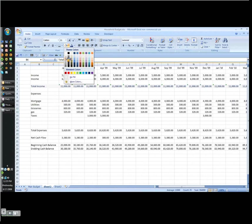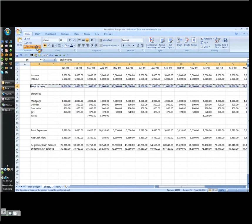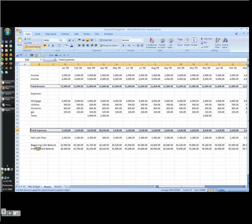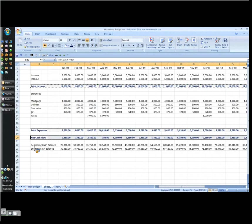And then once I've done that one time, I can use my format painter and I can do it like that.